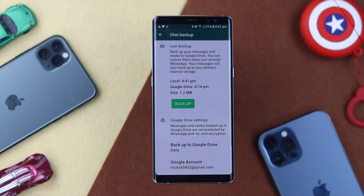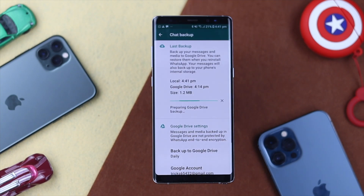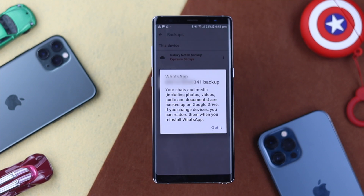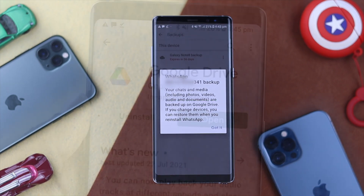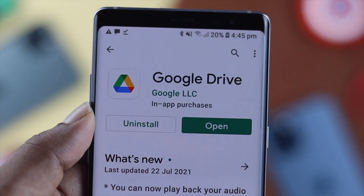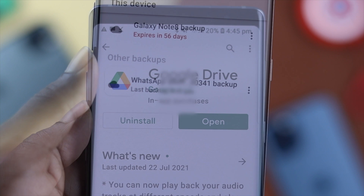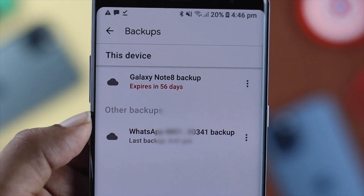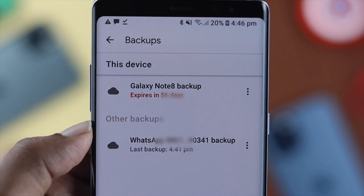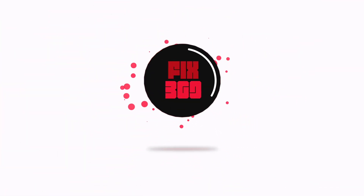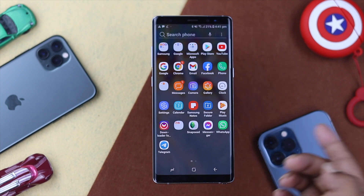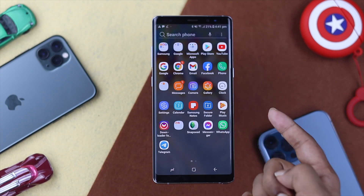Welcome back to another video. Today we are going to show you how to back up your WhatsApp to your Google Drive. At the same time, we're going to show you how to see the backup location on your Google Drive. The first thing we're going to do is show you how to get a backup.